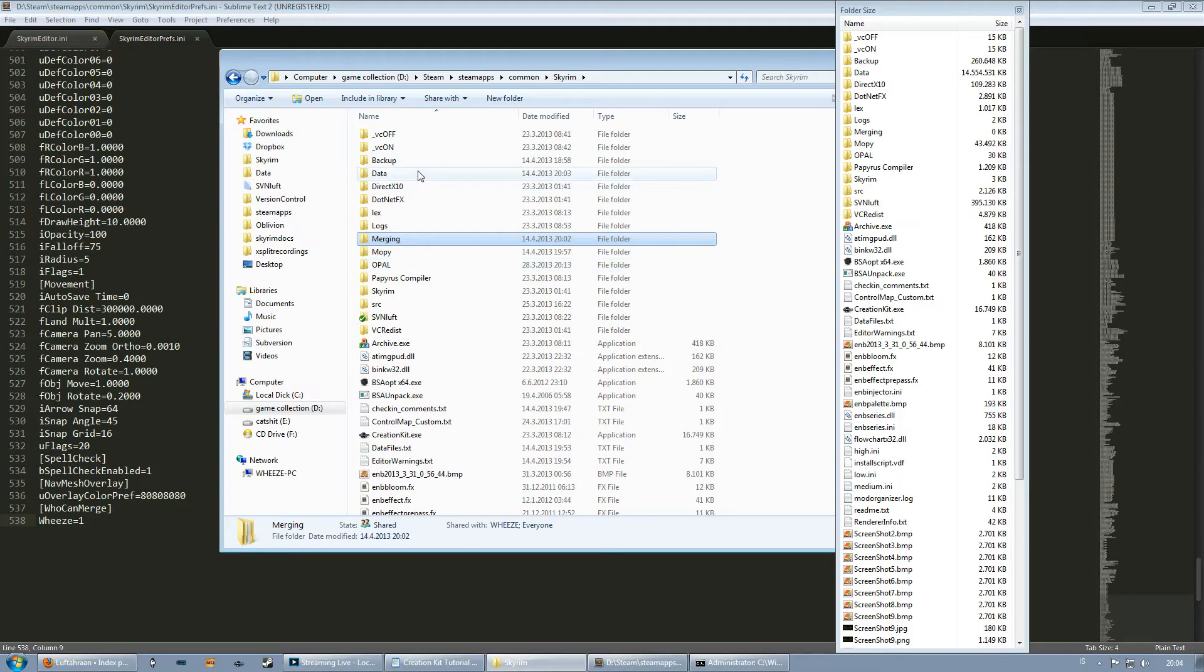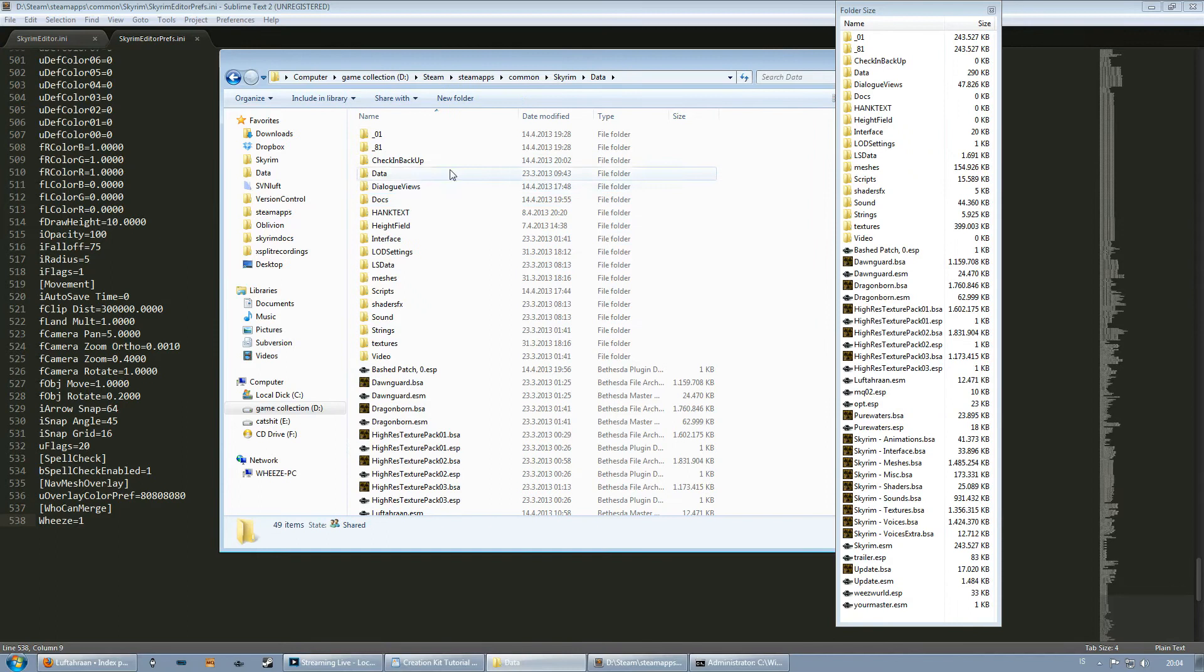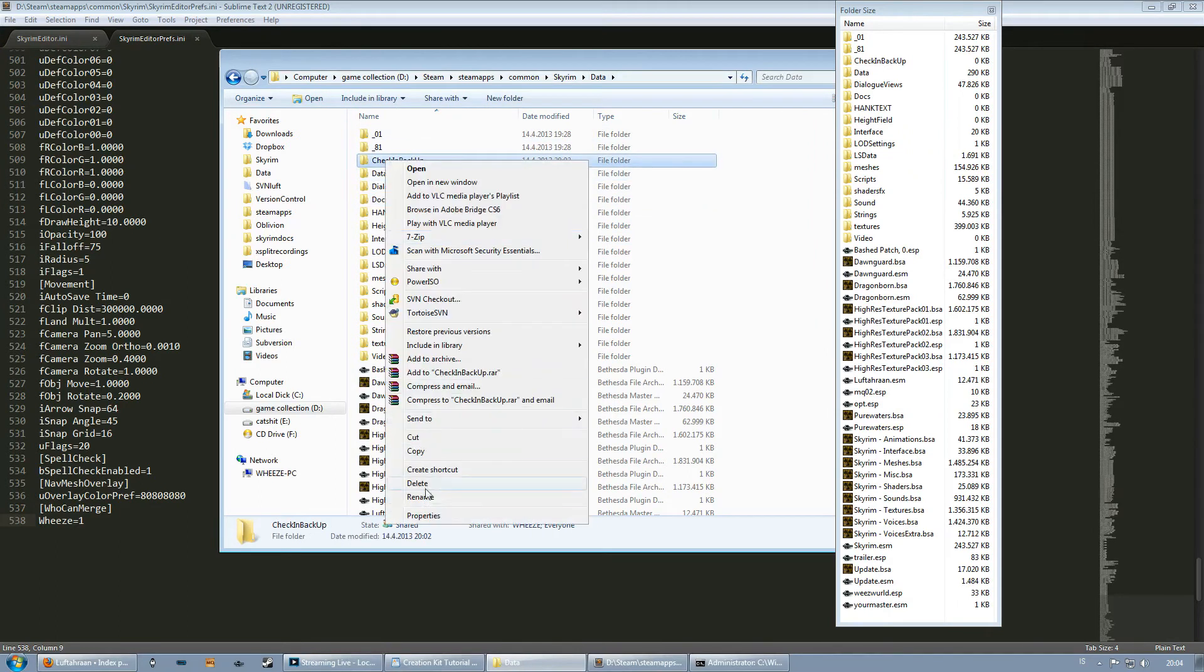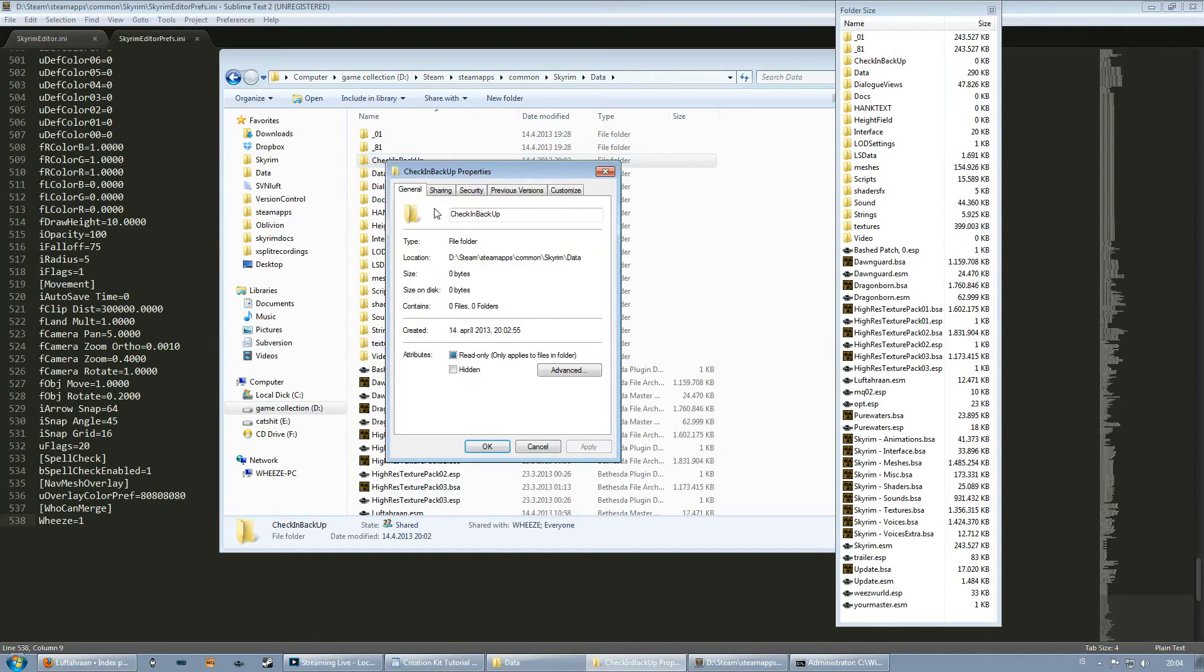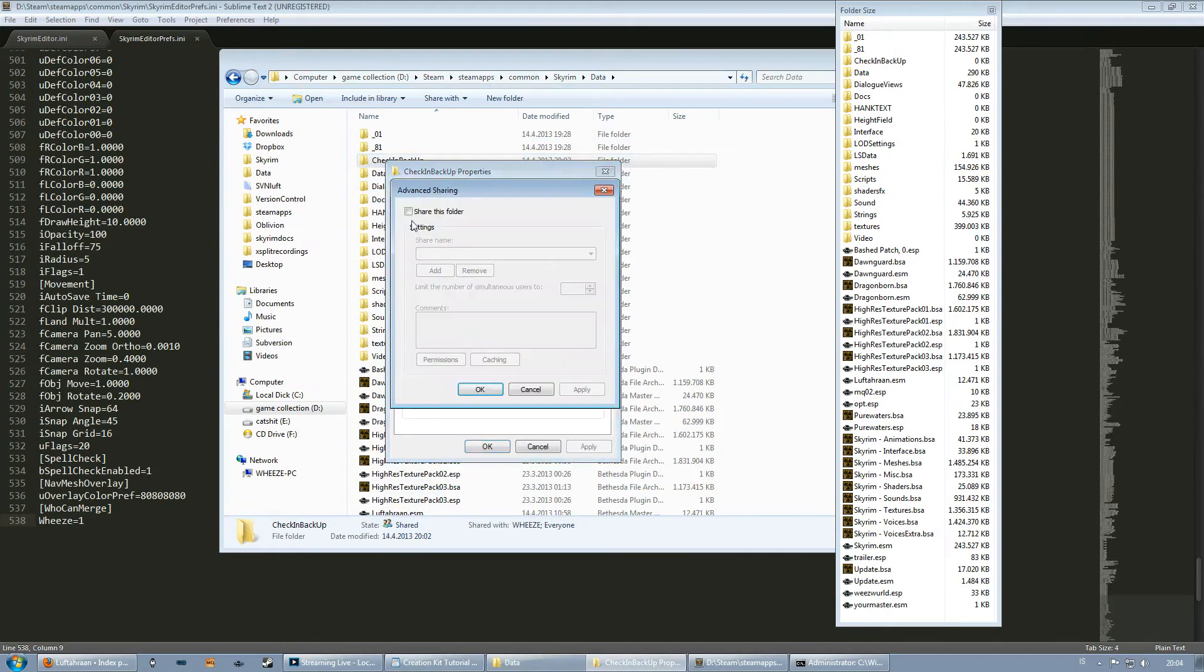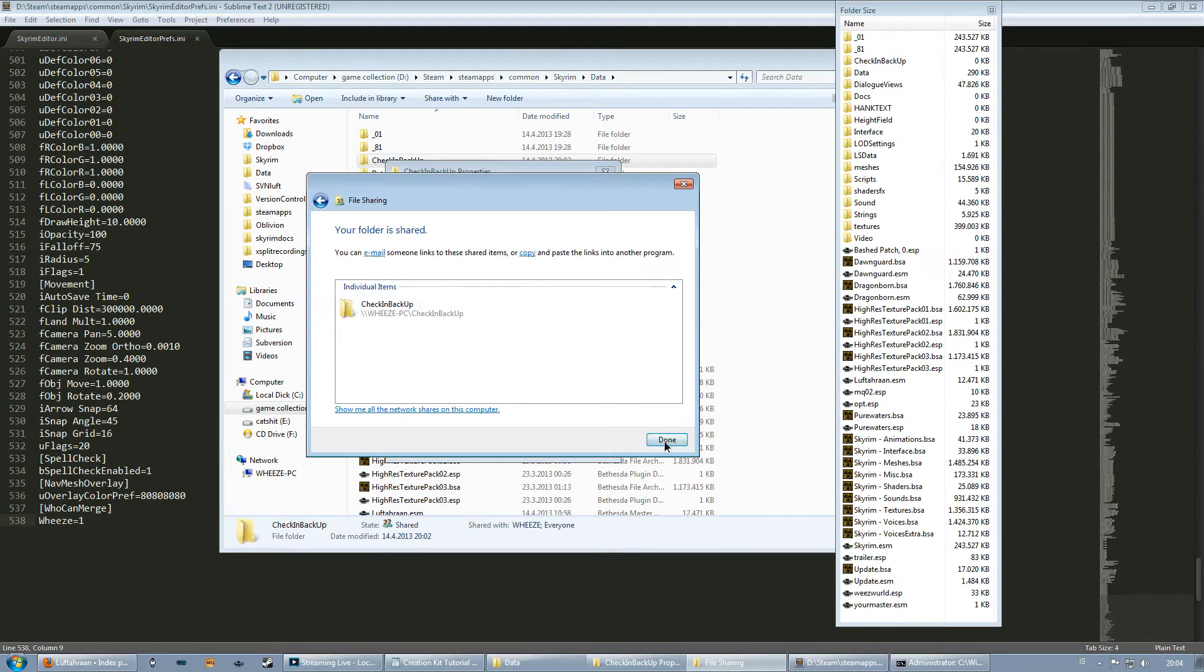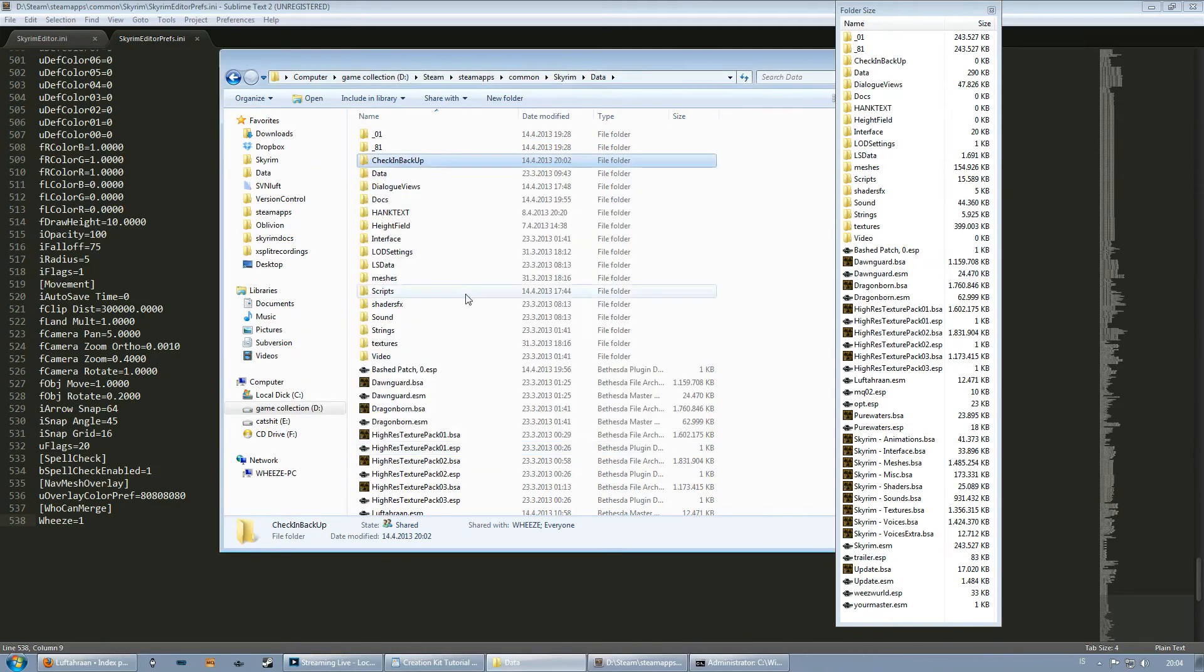Now it was important that you did the advanced sharing before sharing it with like the people. I've tried it the other way around and it completely fucked up. So go back, go to your data folder and do the same thing to the check in backup folder. So right click properties, sharing, advanced sharing, share this folder, okay, share, done, close.